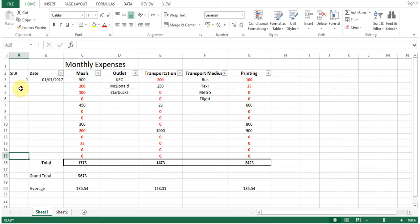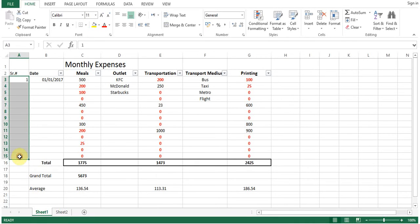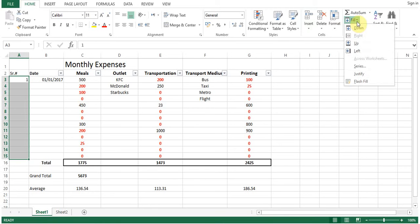1, 2, 3, 4 like this, or otherwise what we can do, select the range of cells, click fill, series,